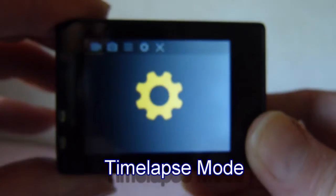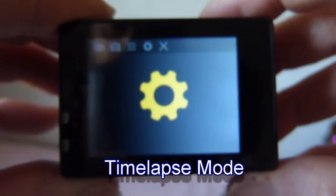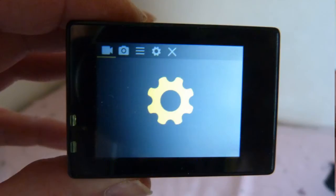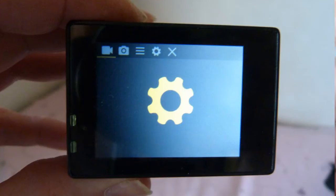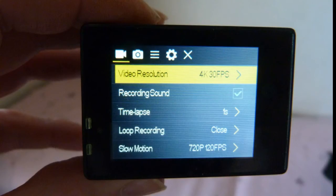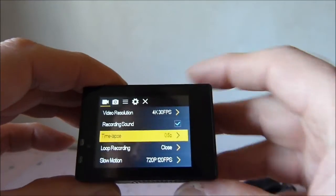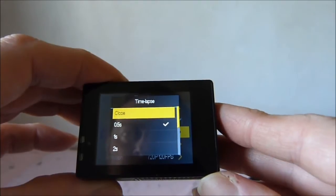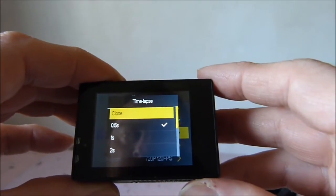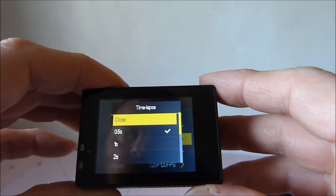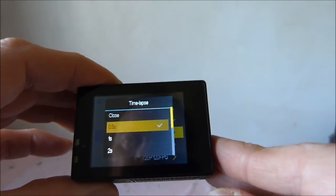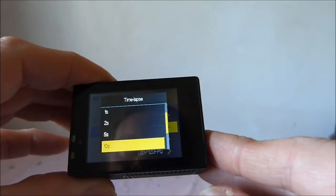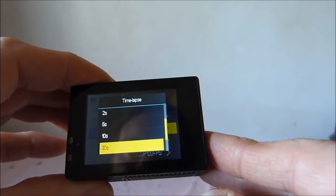I want to show you how to do a timelapse film. Navigate the screen to where the little camera is and press the OK button on the top. Then go to timelapse, and to switch the timelapse off press close or select the interval in seconds.